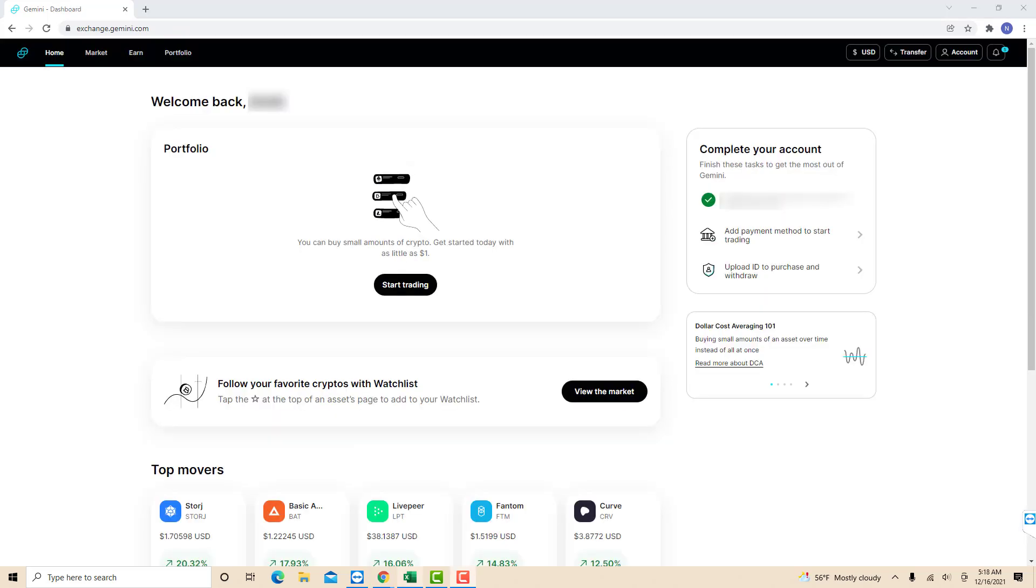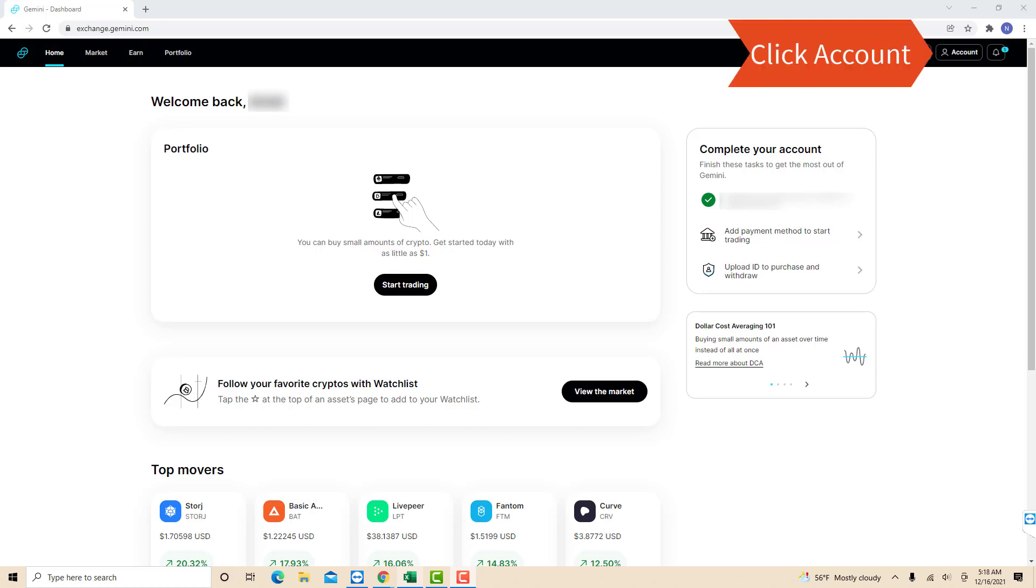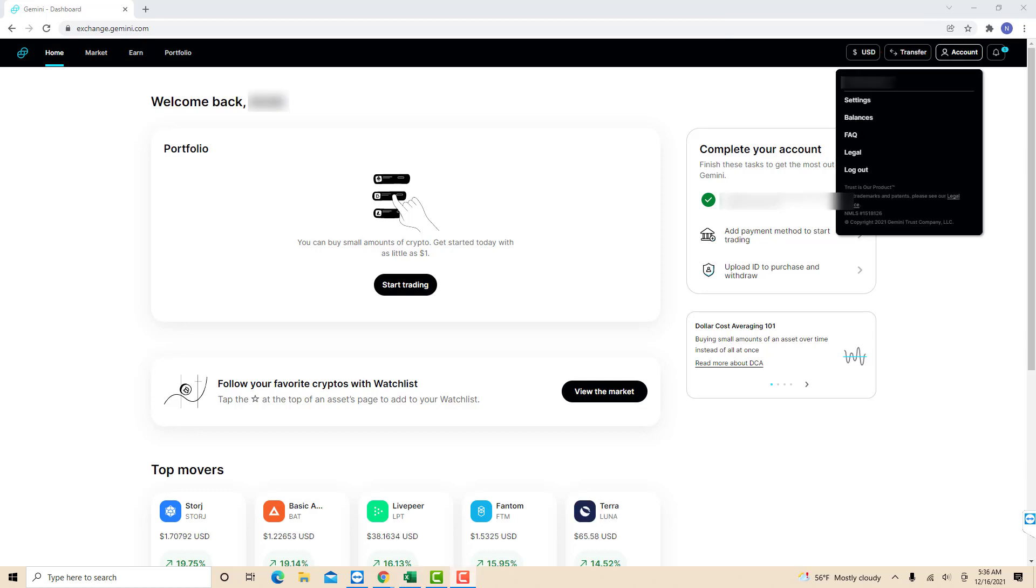Once you're signed in, you will see several options at the upper right part of the screen. Click on the option that says Account. On the drop-down list, you will see an option for settings. Click on Settings.